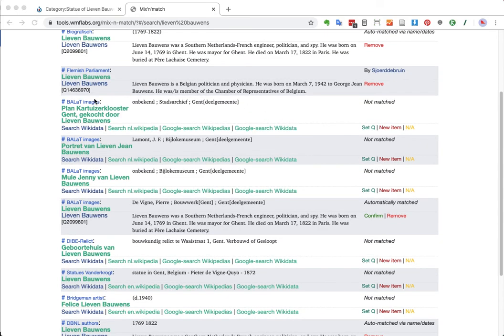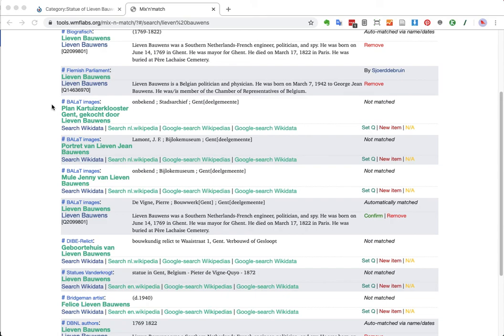But then we also have some entries from the Ballat Images database. Ballat is Belgian Art, Art Links and Tools, or something like that. It's a database of art in Belgium. And it has many entries about artworks and museums, but also entries about buildings in Belgium. And entries about sculptures in public space in Belgium.